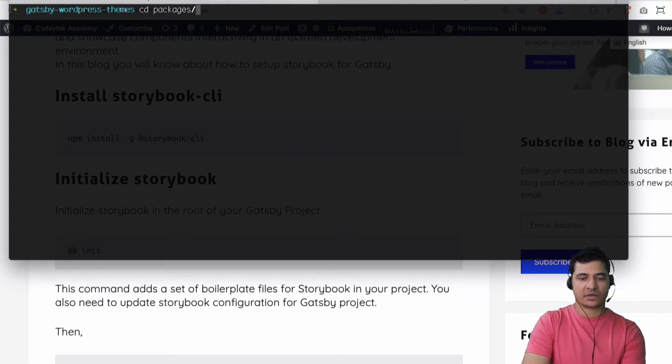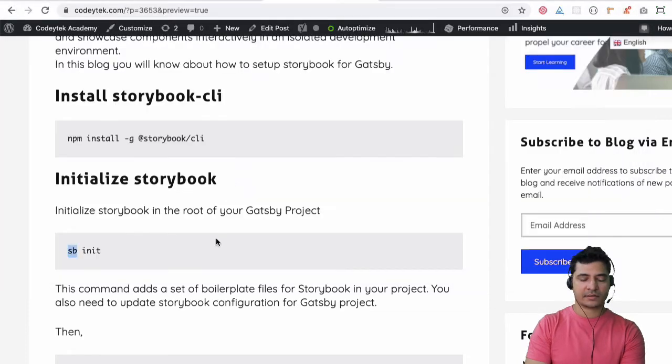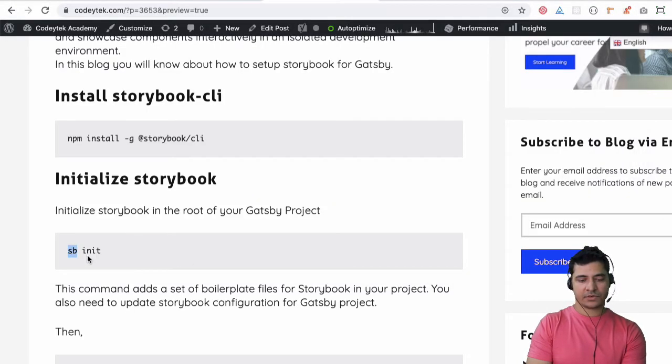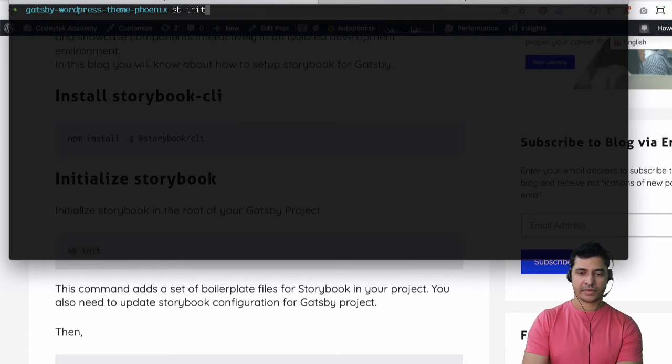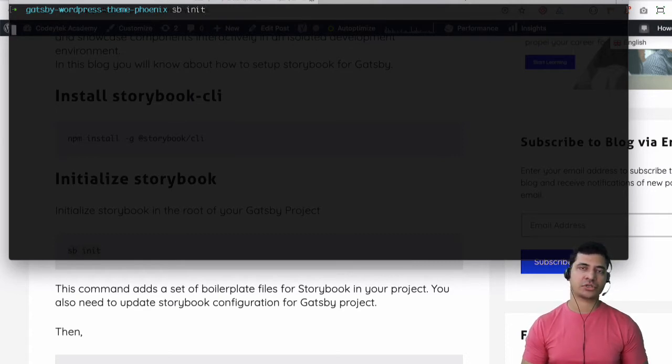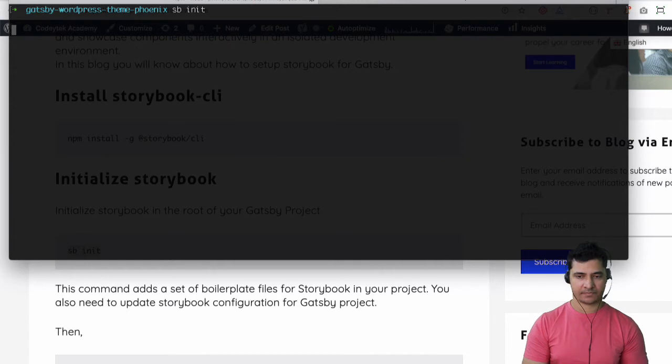Okay so I'll go to packages and then my theme so that's what we've been learning and I'm going to do sb init. So sb init and this is going to initialize the Storybook into our Gatsby theme.